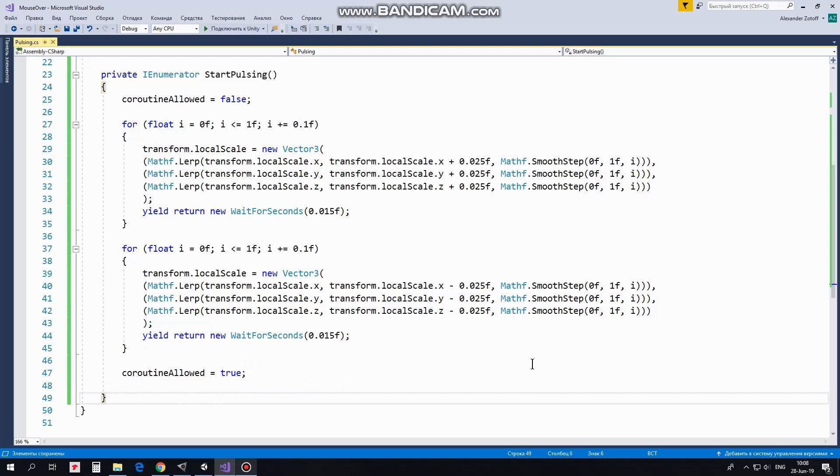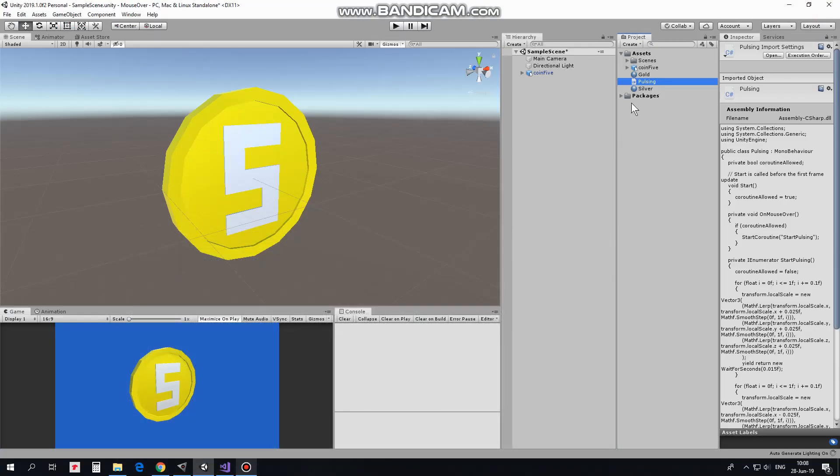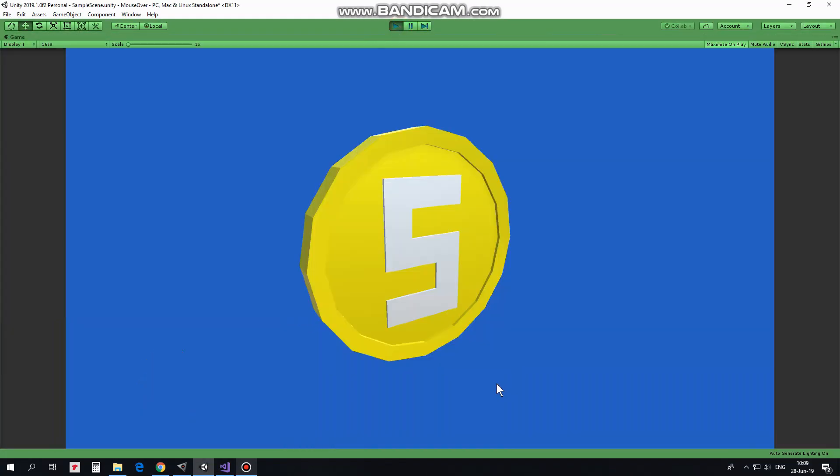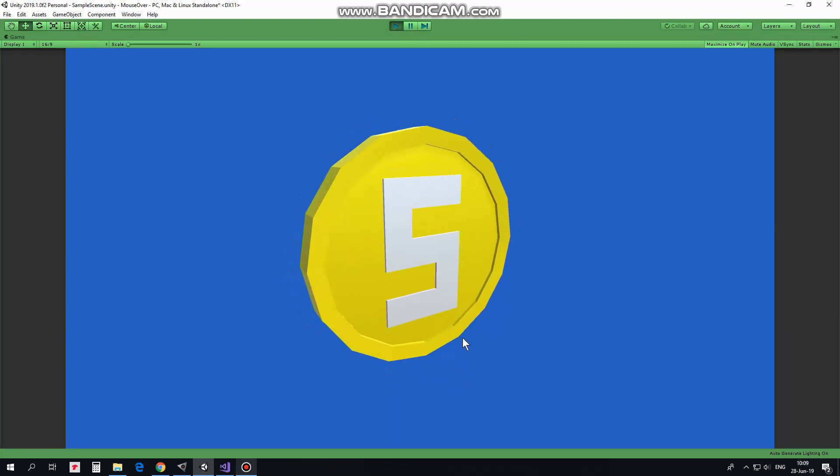That's the script. This script is added to the coin. Let's hit play and see how it works. I drag mouse pointer over the coin and coin starts pulsing.